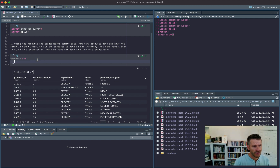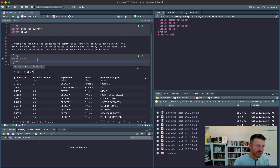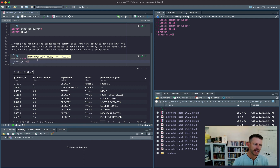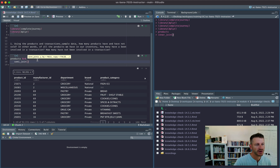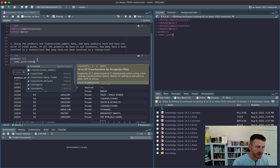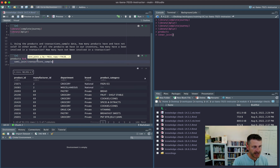To identify all product IDs that exist in the transaction table, we can use semi_join. Semi_join is not going to actually join the data from transactions over to products — what it's going to do is look whether the product ID exists in both tables, and if so, retain those observations. So we use semi_join with transaction_sample, joining by product_id.